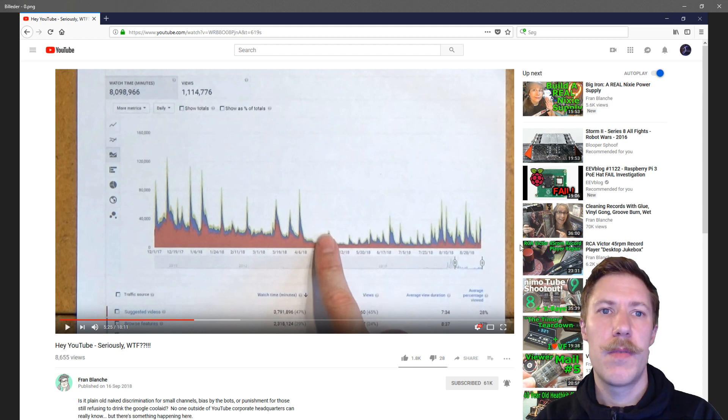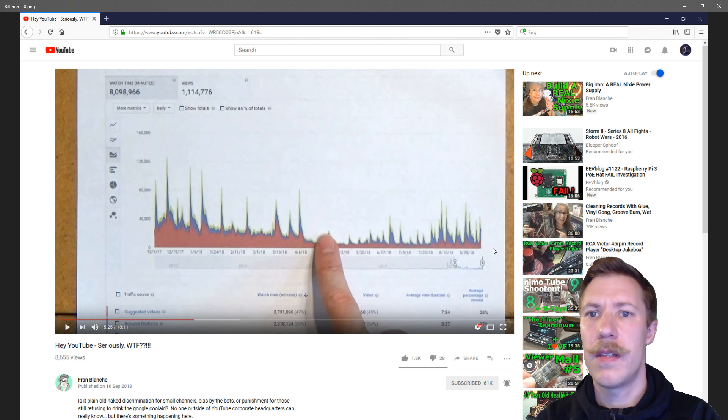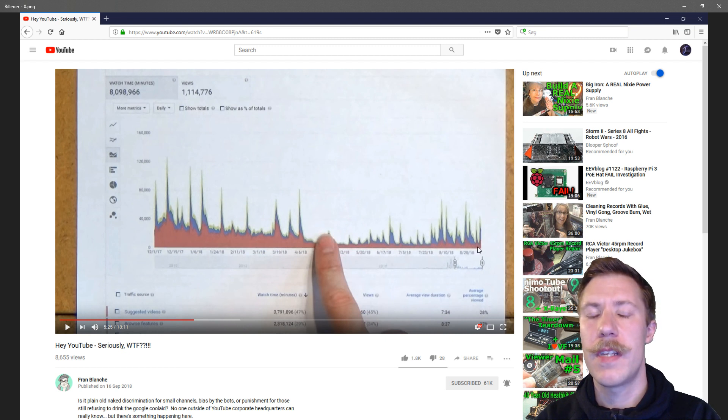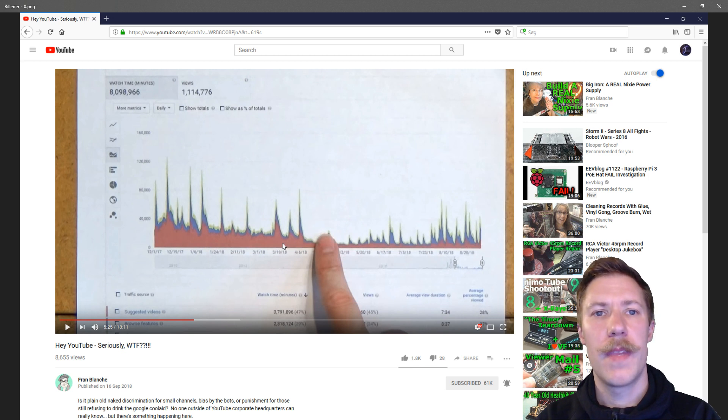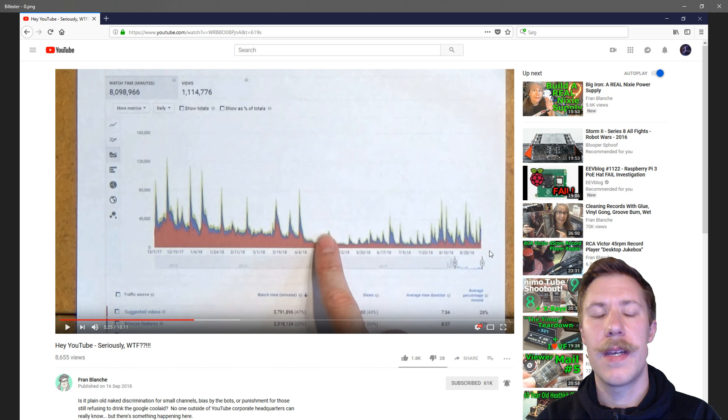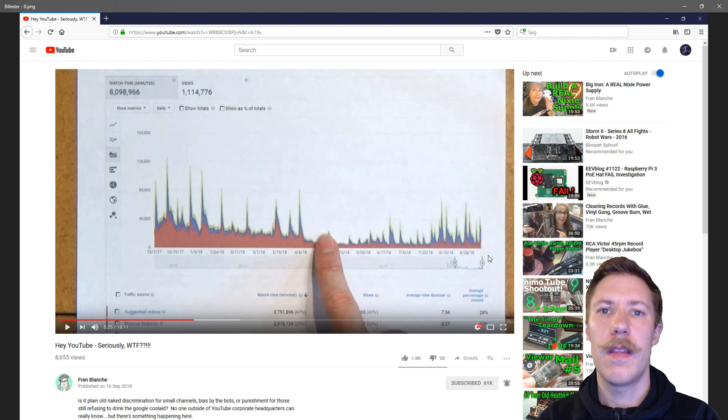What she really wanted to show is that we can see the red graph at the bottom here is the suggested videos. This is where she noticed that after April there was a sudden drop in her videos being suggested out in the right bar of other videos being viewed.